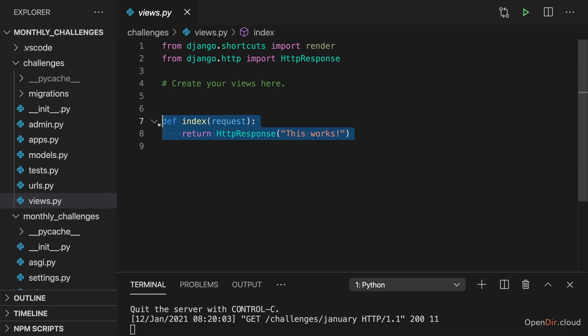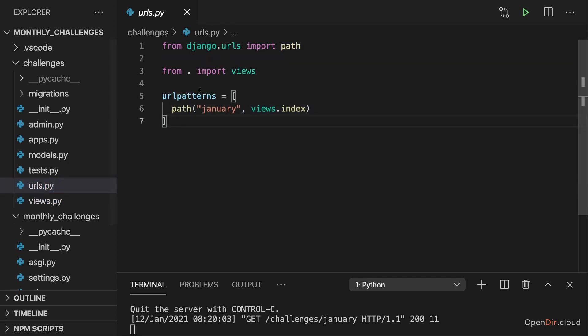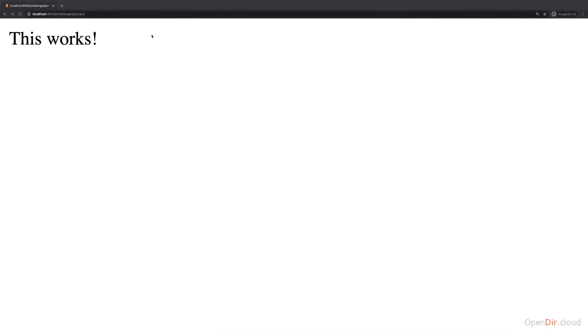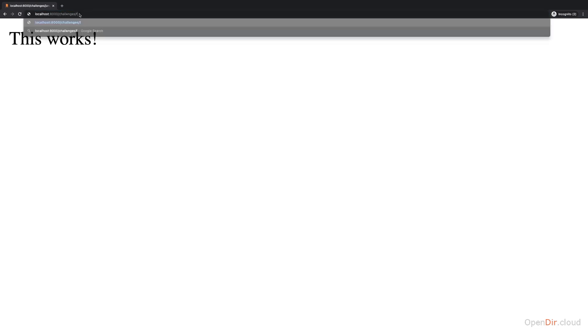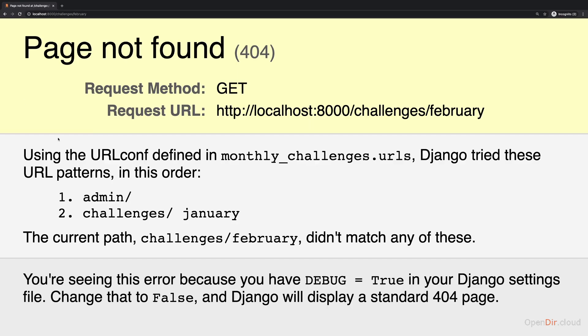Now we added our first view function for January. I got a little exercise for you to make sure that we're all on the same page. I want you to add a second view for February and of course also add a URL pattern for that month, so that in the browser we can also enter challenges/February and we would load the challenge for February.